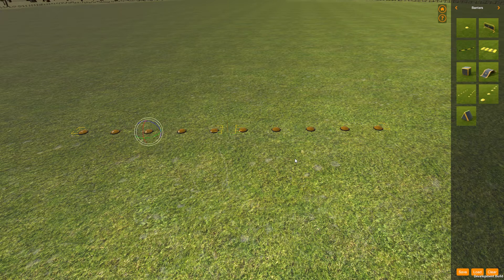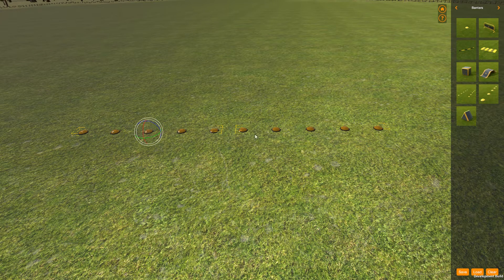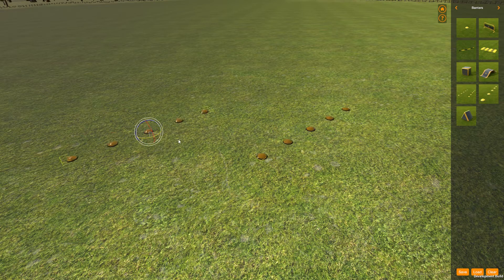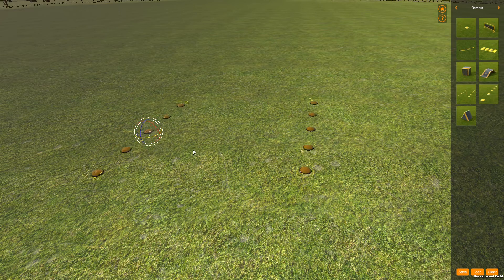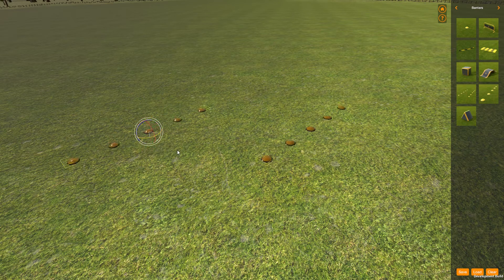To do that you press the P key, and then it rotates around the individual origin of all the objects you've selected. So now if I grab this and rotate, you can see it's rotating around the center point — or the origin point — of each object.